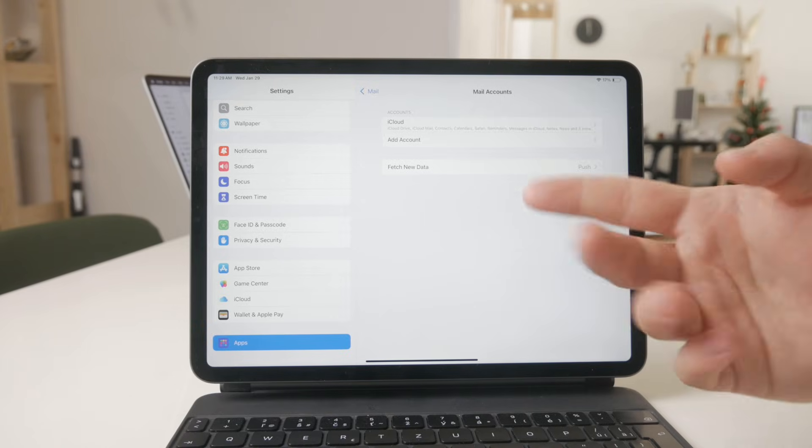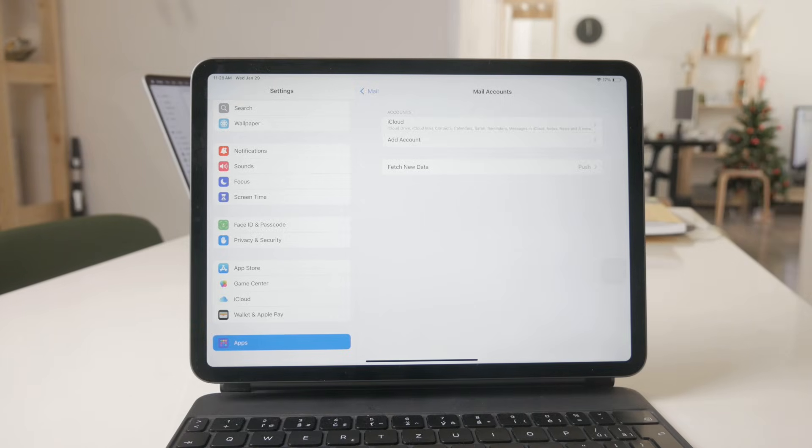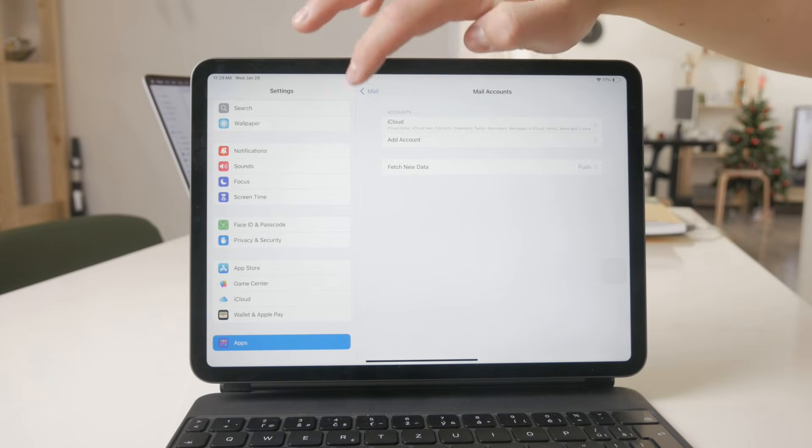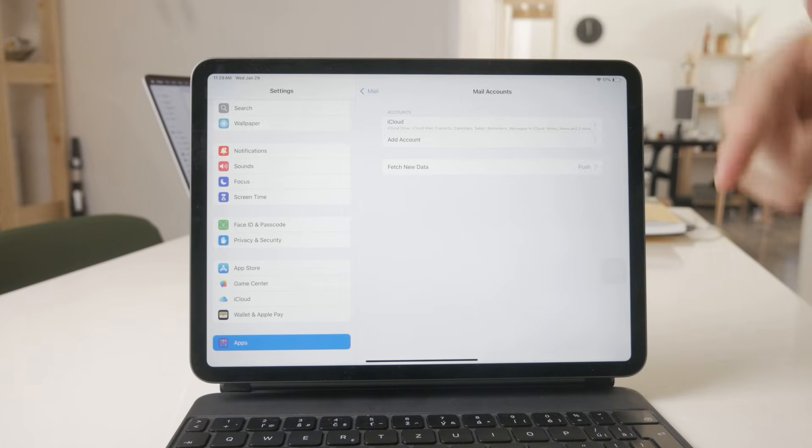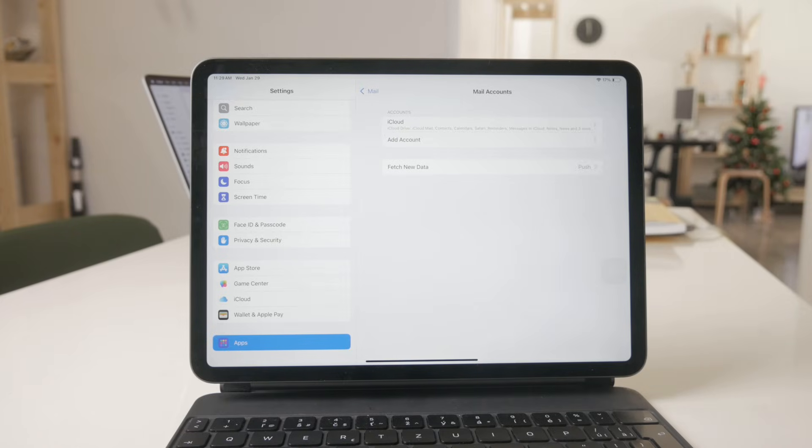And this is where you can do it. So you want to just remove it from this mail accounts section and it's going to be gone for good from your iPad mail application.